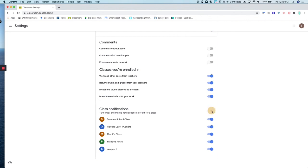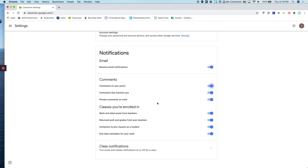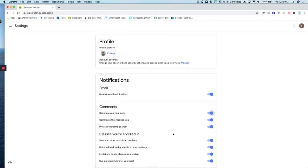Before you adjust any of these notifications, make sure that you talk with your classroom teacher. They might want you to make sure that you have notifications turned on for certain settings.